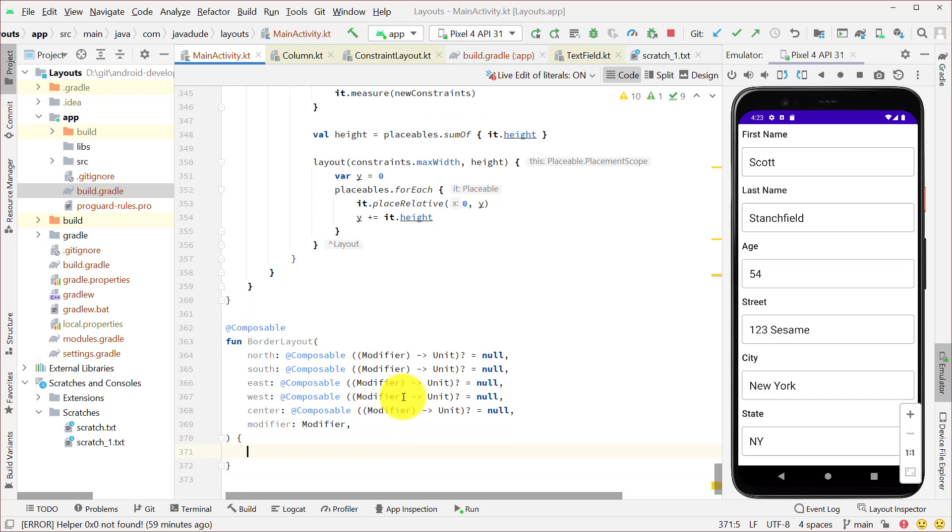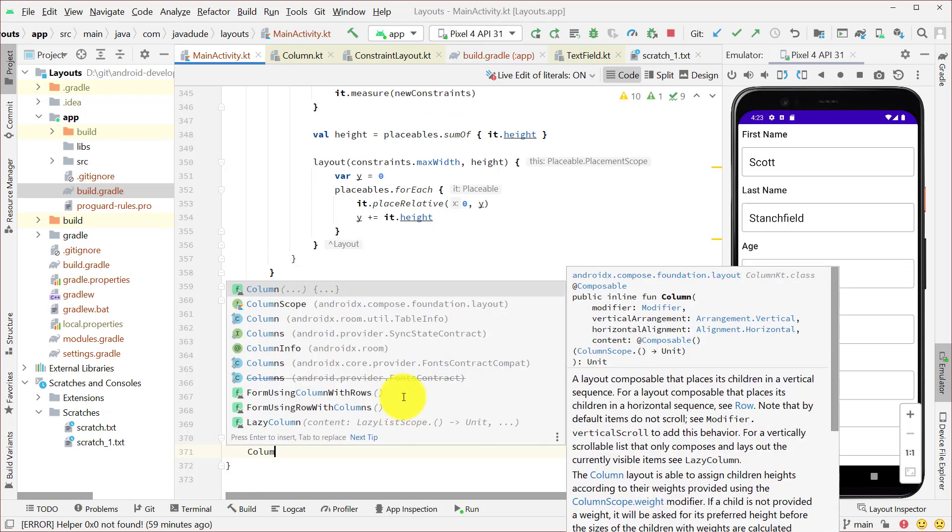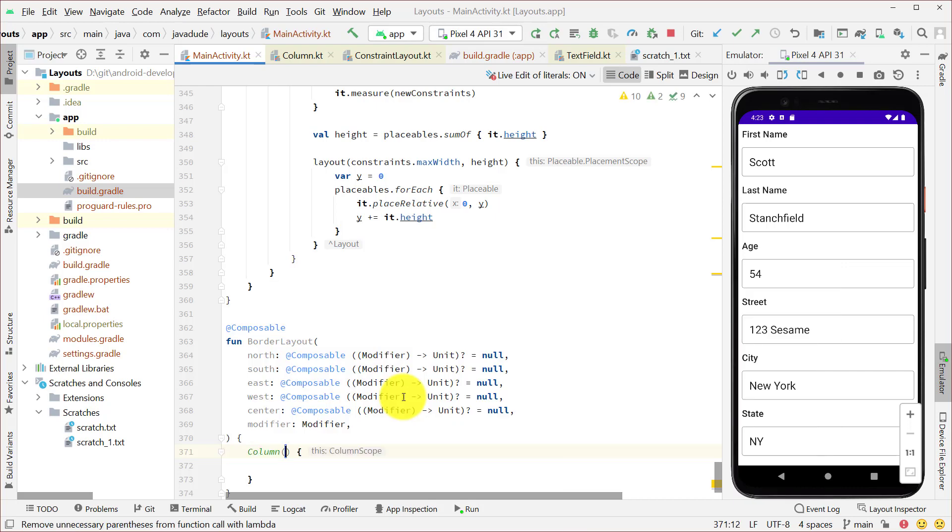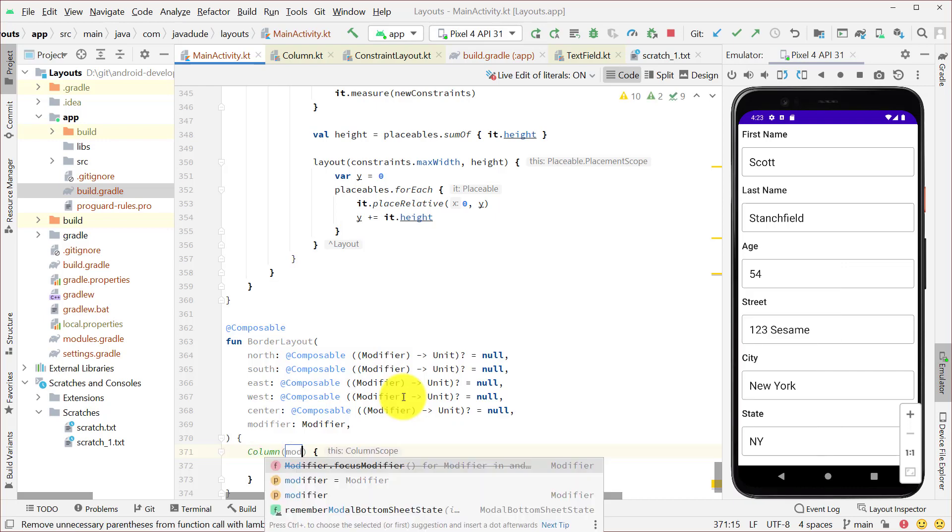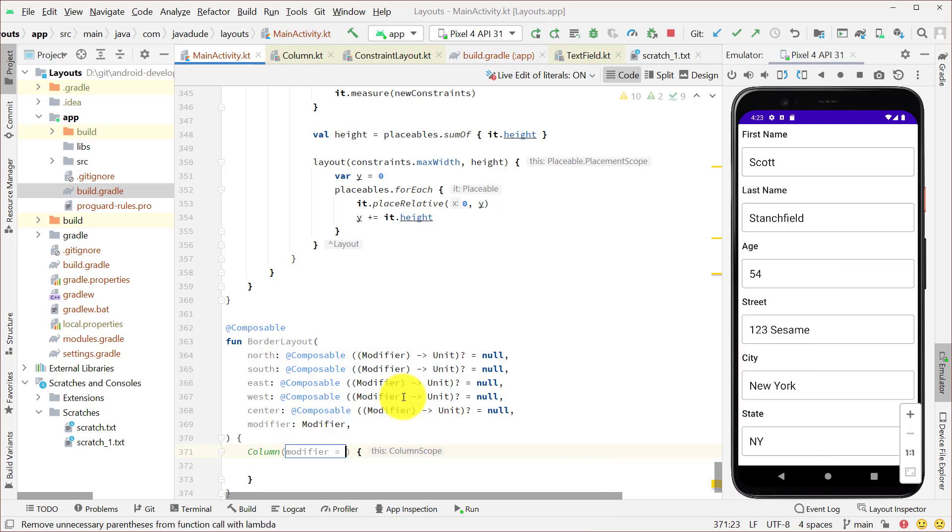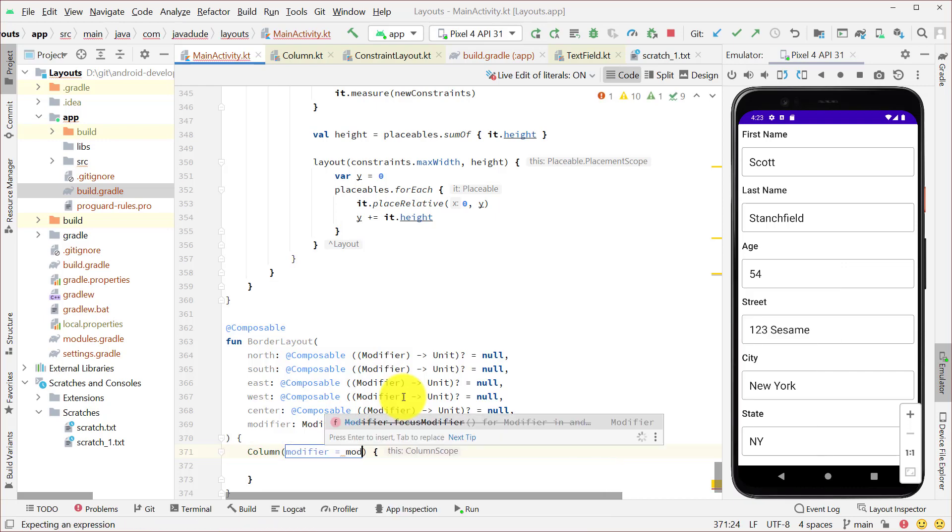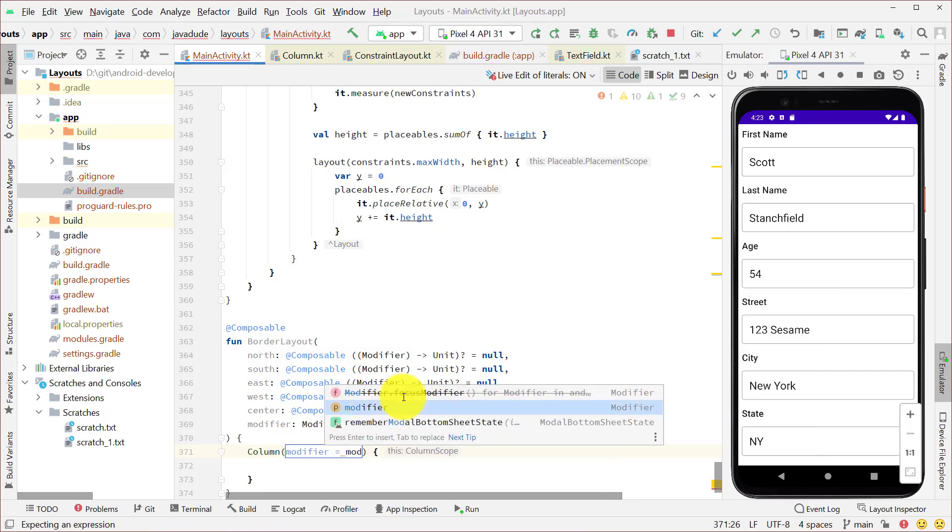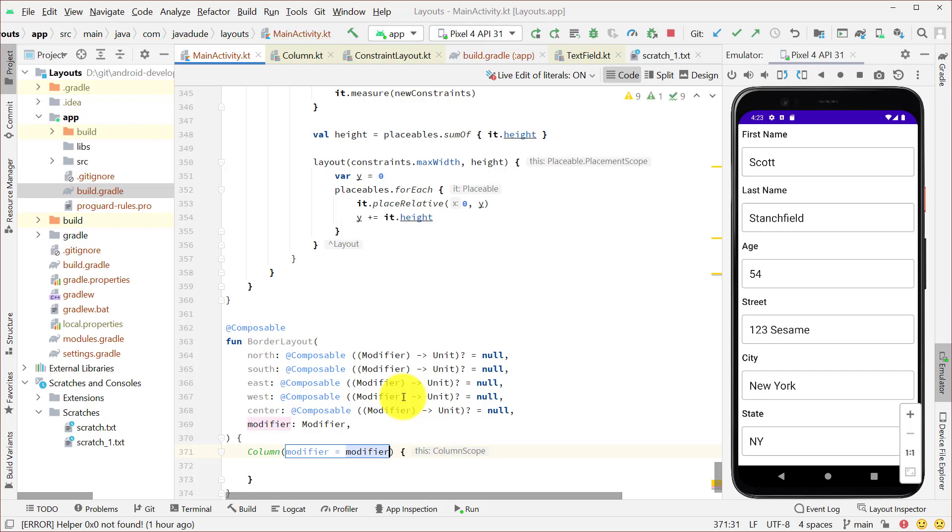So to start with, all of this is going to be inside of a single column on the screen. So we're going to define our column, passing in that modifier so that whatever the caller wanted us to set up inside him will be set up. And then we need to set up the north, south, east, west, center, and all that. So the way this layout works is that the north and south fill the entire top and entire bottom of the screen. Everything else is in the center.